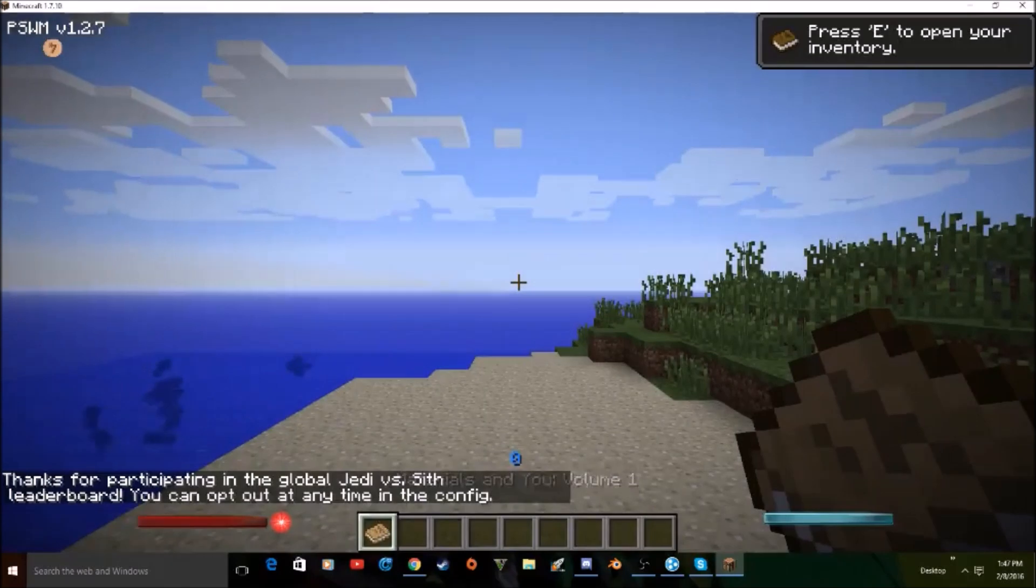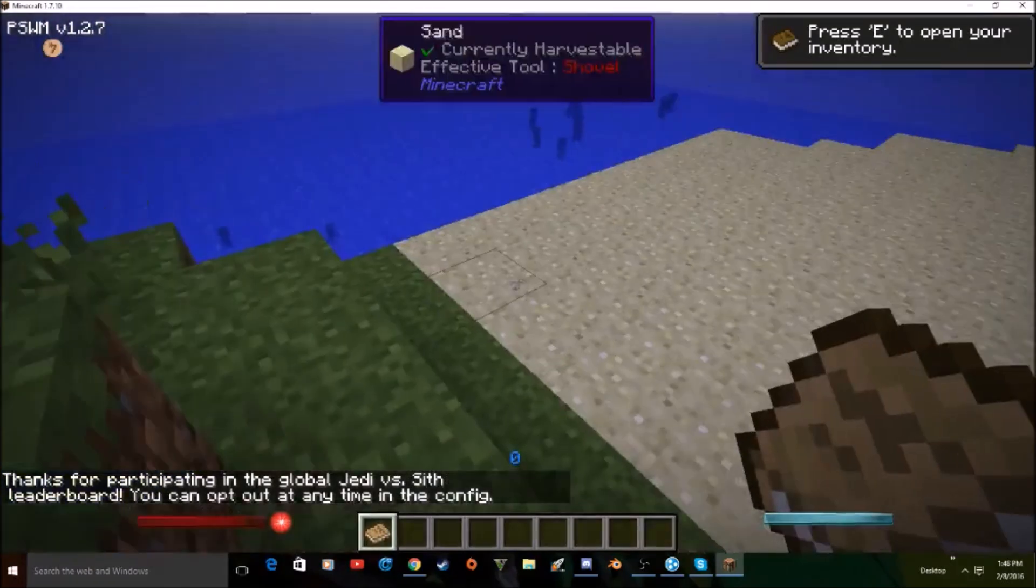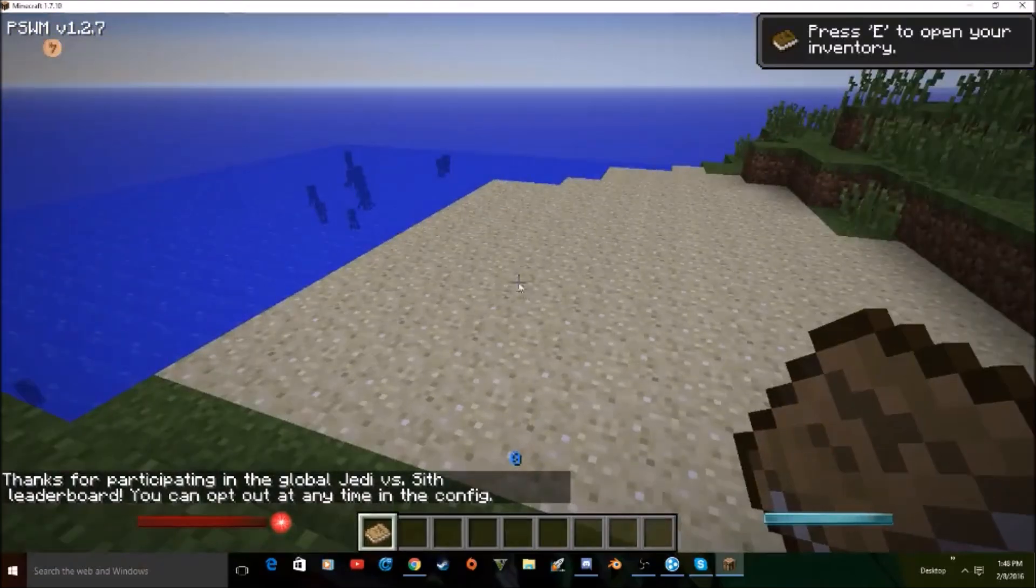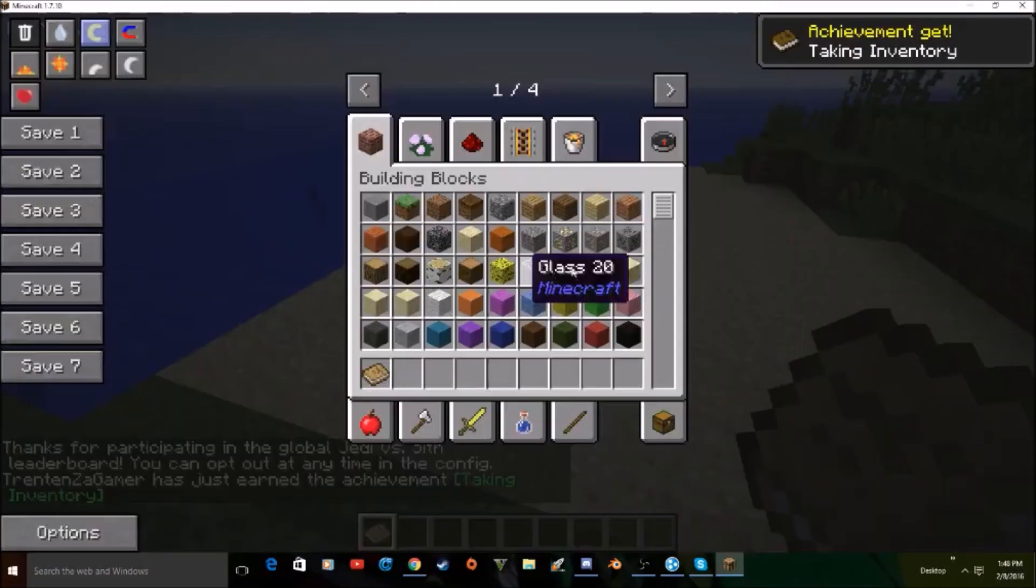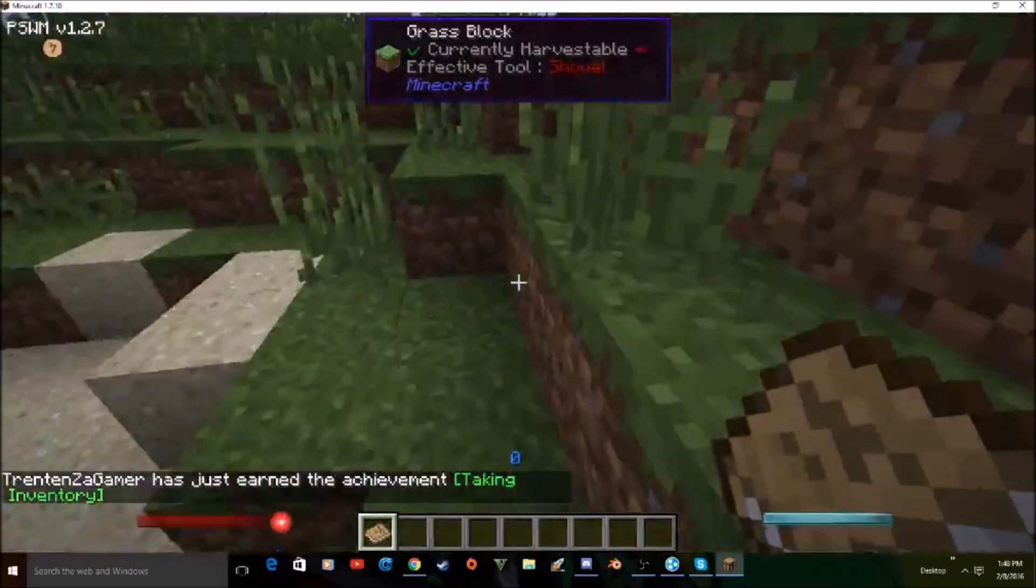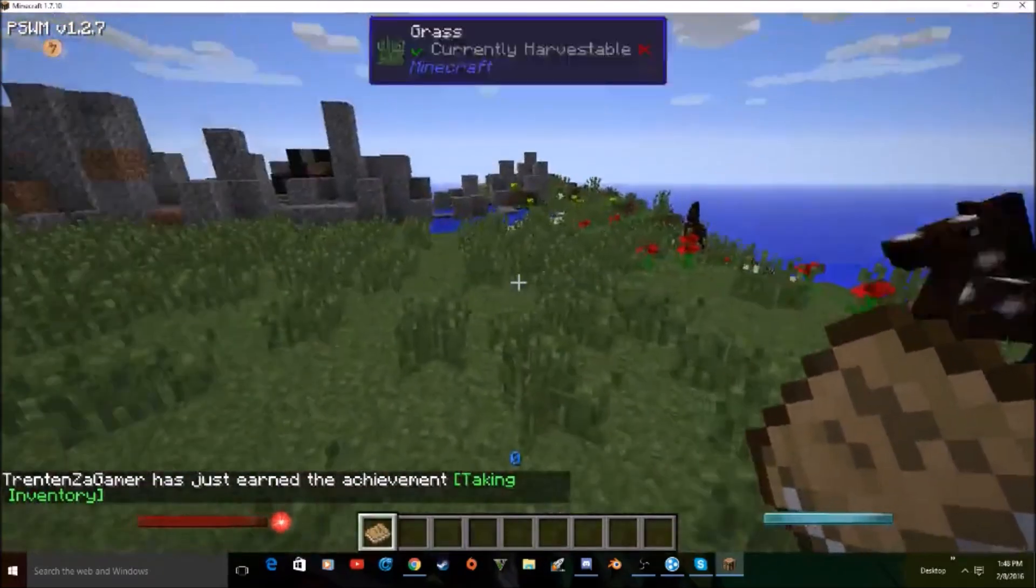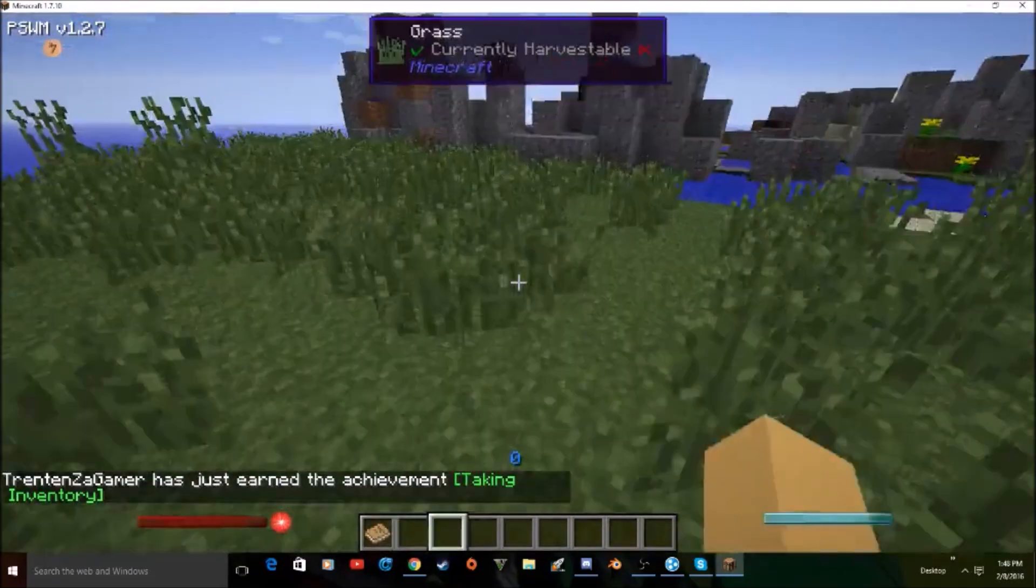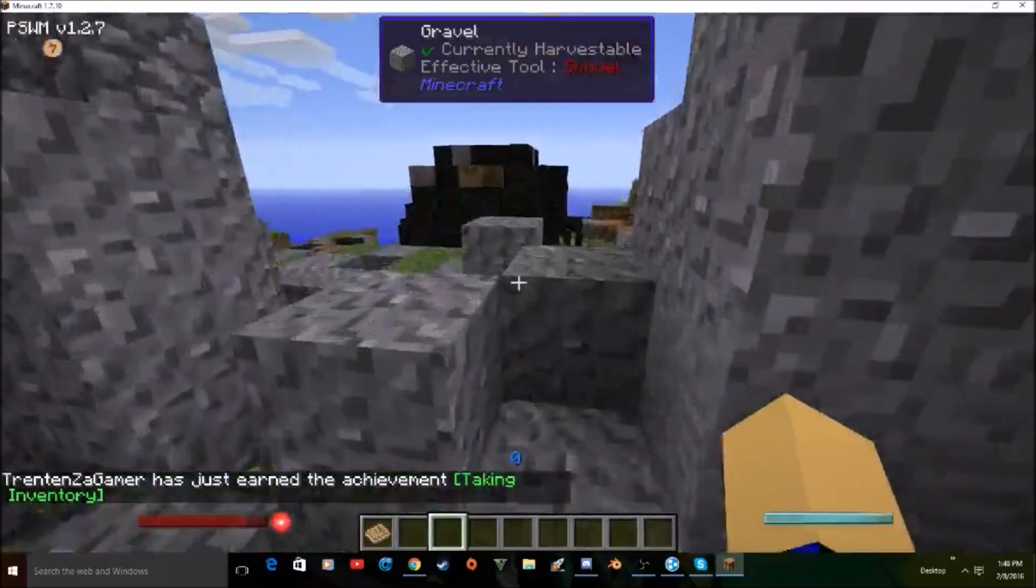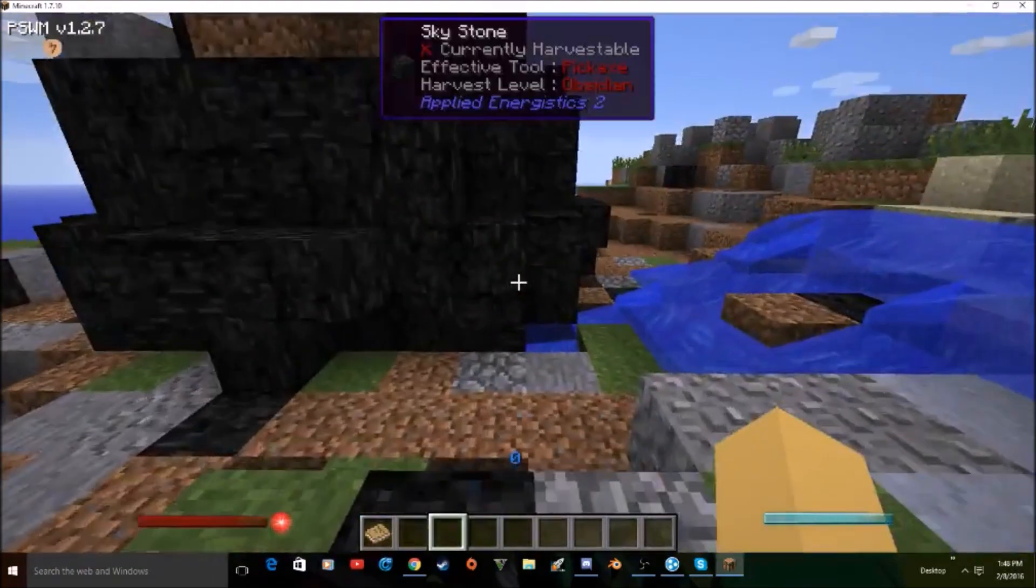And as you guys just saw, it did not give us the error anymore. I just got to wait for my chunks to load, that's why it's all laggy. But yeah guys, so just delete that options.txt file and you guys will be able to launch your Minecraft and have no problems.